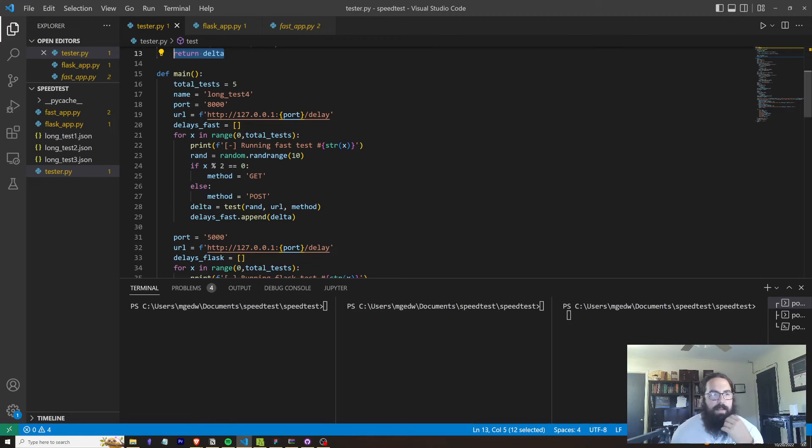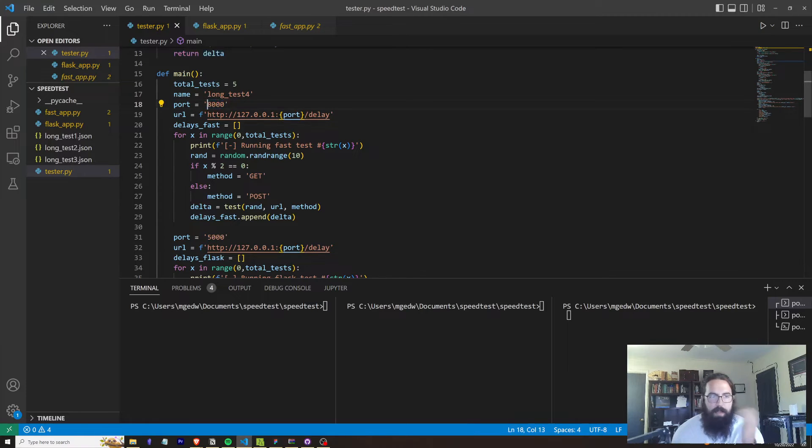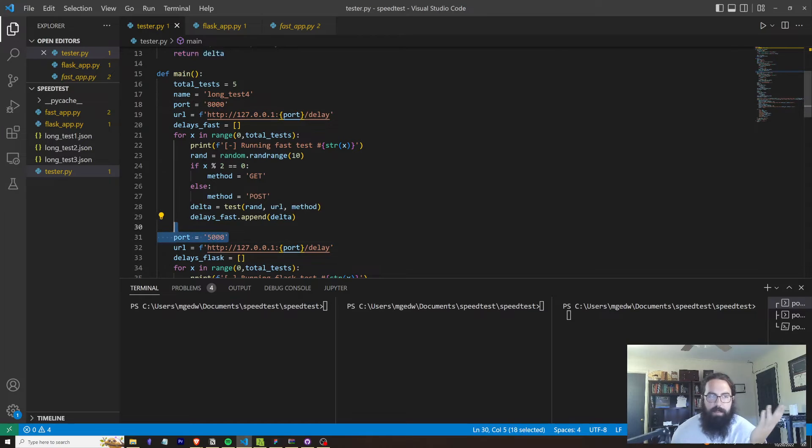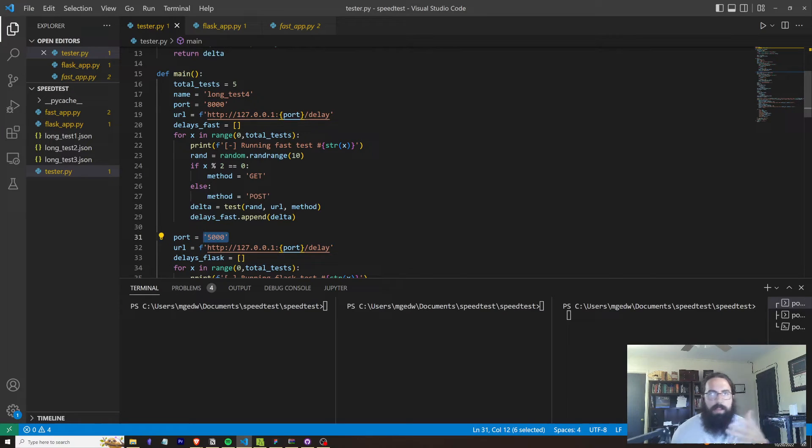So for FastAPI, I believe it defaults to 8000 and I just didn't bother changing that. Obviously you can change that, but Flask defaults to 5000. So why change it?